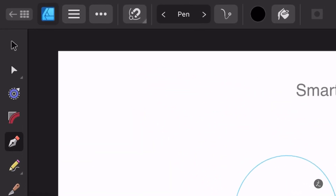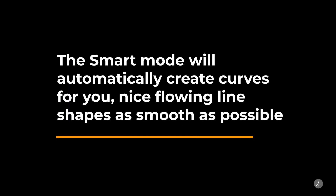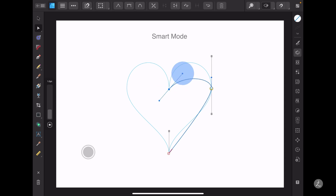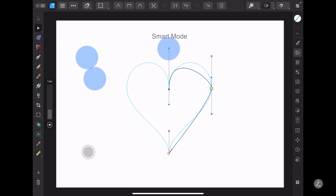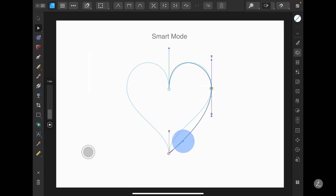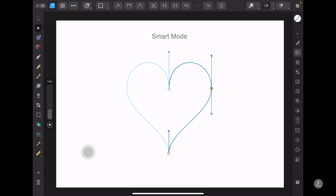The next Pen tool mode we are going to examine is the Smart mode. The Smart mode automatically creates curves for you — nice flowing line shapes as smooth as possible. In this example I will just add three anchor points: one in the middle of the heart's contour shape, one to the right, and one at the bottom. I'll grab the Node tool, and notice that when I tap on each of the nodes formulating the curve, the control handles give us full control shaping the heart. Still with the Node tool active, I'll tap to select one node at a time, adjust its control handle accordingly, and formulate the heart shape using the Smart mode.